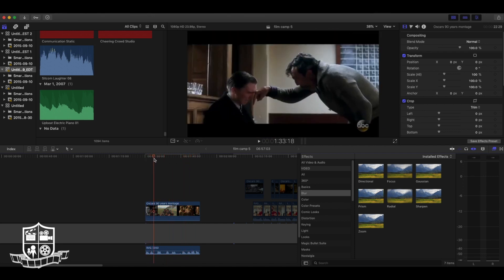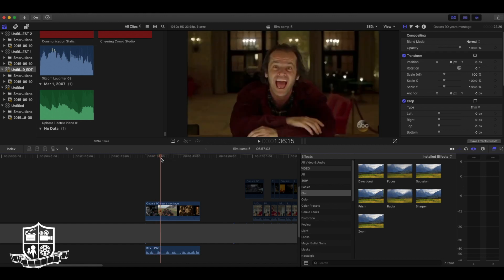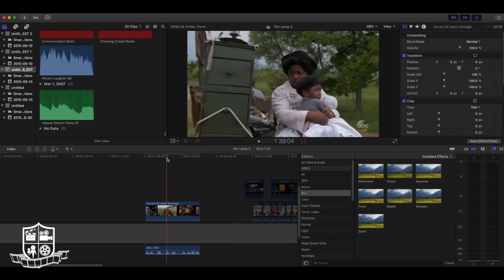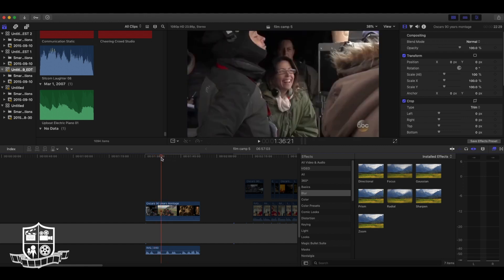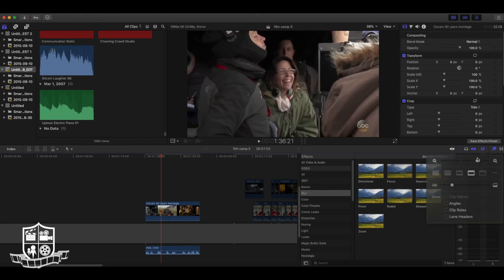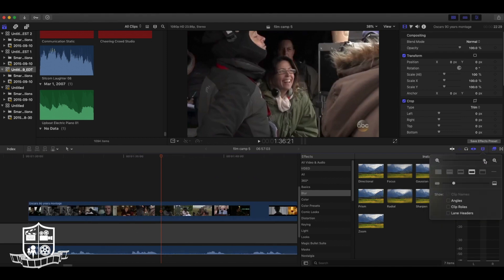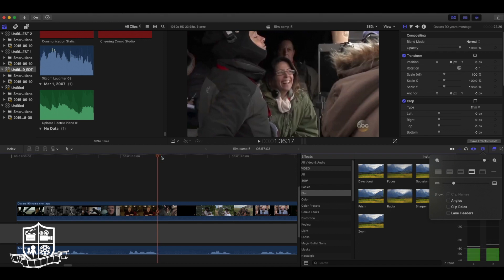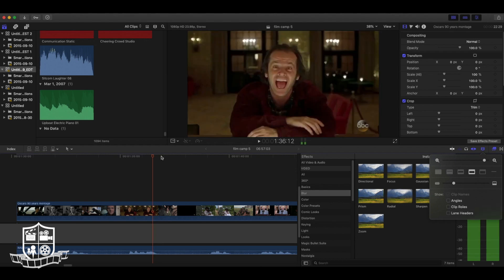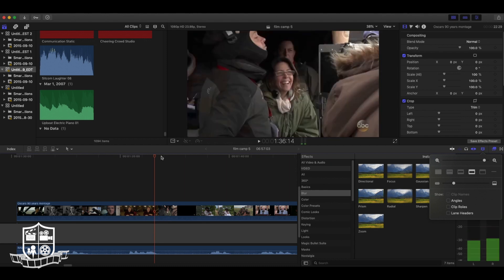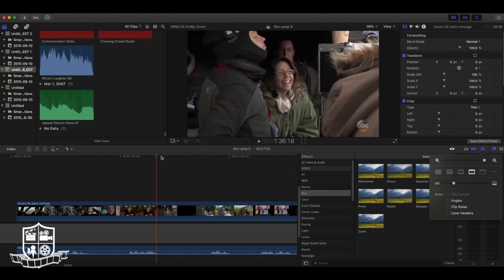Now, let's say I want to get rid of a certain clip. For example, we'll use this behind the scenes shot. What we can do is zoom in on our timeline, making the footage much bigger and easier to see. Then, using the left and right arrow keys, I can move frame by frame until we see the start of this clip.